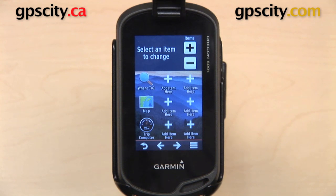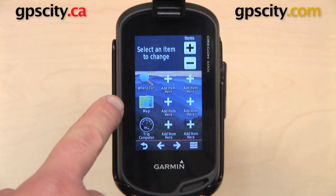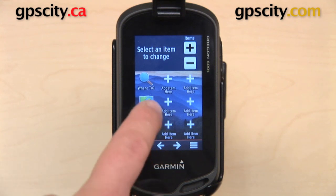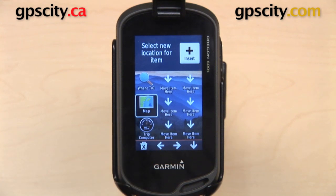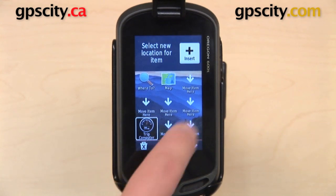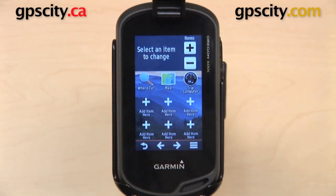The first thing I want to show you is how to move an icon. Right now I have three: Where To, Map, and Trip Computer. Moving an icon to a different space is really easy — all you do is select it, and then select where you want it to go. You can do that with any one of these icons and move it around anywhere on this page.